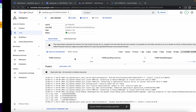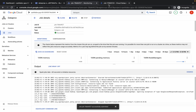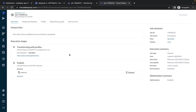Now for task number 3, check whether the Dataprep job is completed. It can take a maximum of 4 to 5 minutes to complete this job, so just be patient and wait.